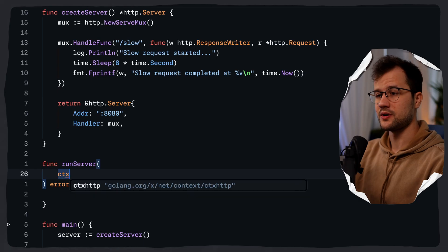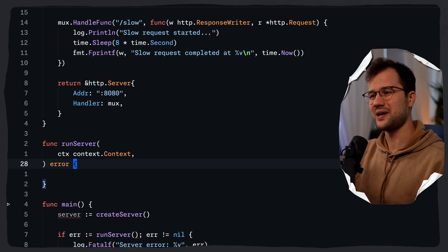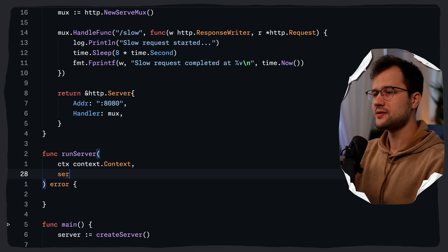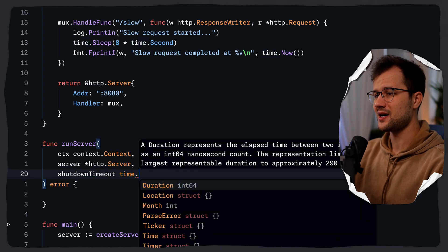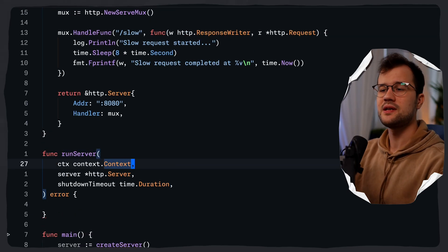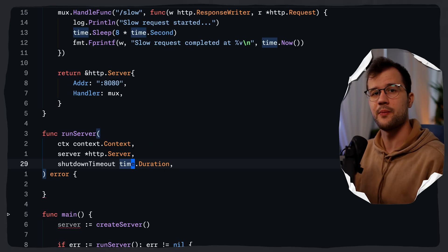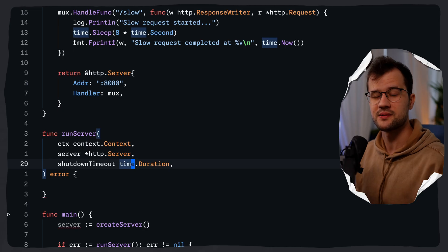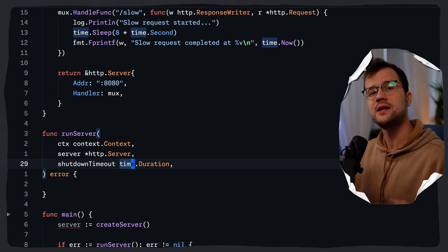We are going to define a few function parameters. First we need the context itself: ctx of type context.Context. Then we need the server itself or the server configuration, so we pass in a pointer to http.Server. And then we also need the shutdown timeout, which will be of type time.Duration. So why do we need these three parameters? The context is for external cancellation from the parent application. The server is the http.Server instance to run. And the shutdown timeout defines how long to wait for active requests to complete during shutdown.